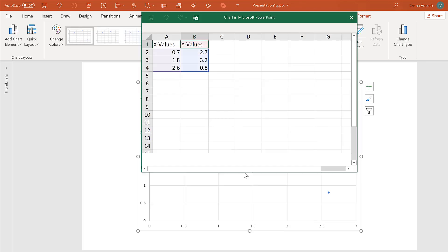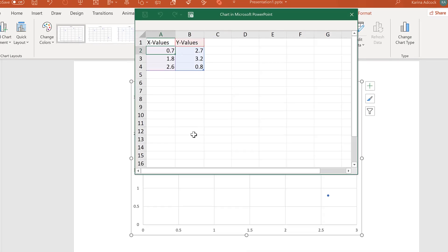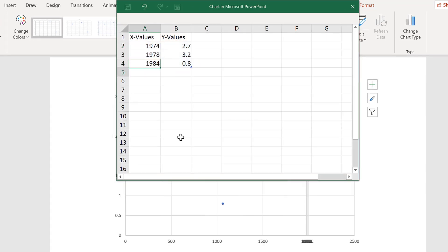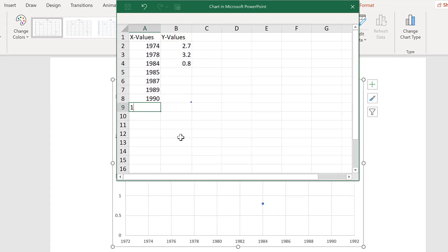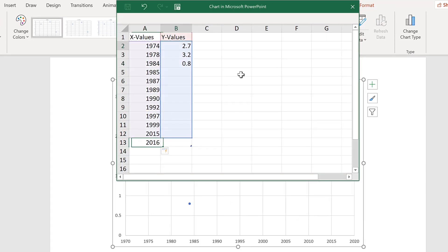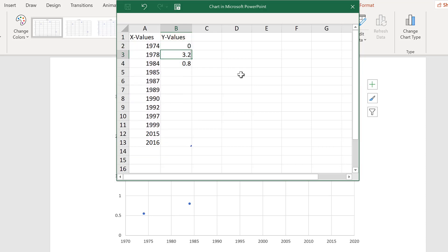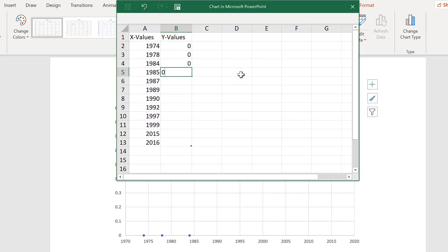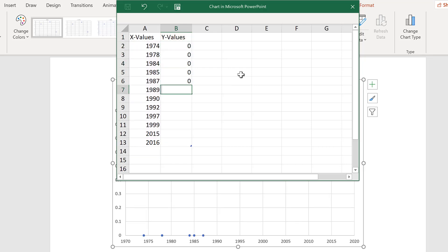Then in the X values, put in the dates. Then in the Y values, change all the values to zero. So all the markers are on the axes.